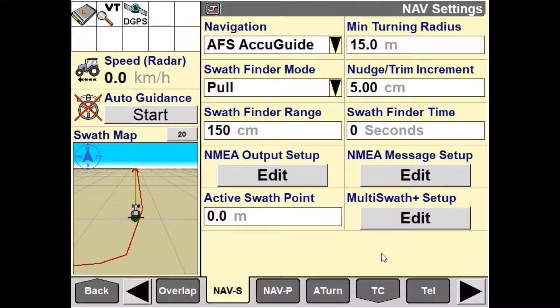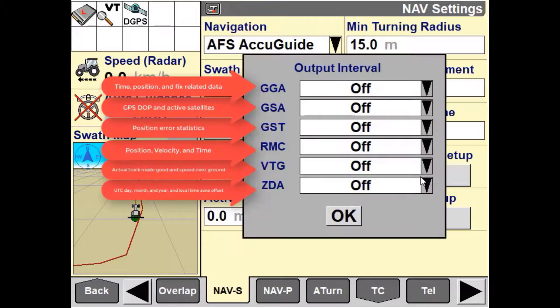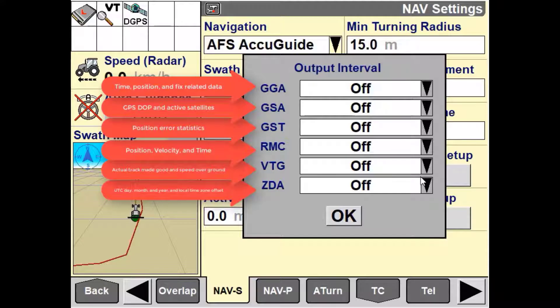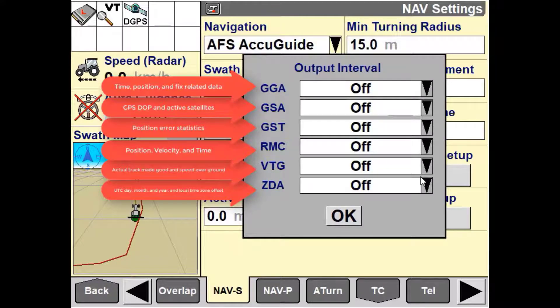Once you have set that up correctly in line with the external device specification, we'll now need to go into the NMEA messages setup and turn on what NMEA messages are required for the third-party system to communicate to our nav controller.